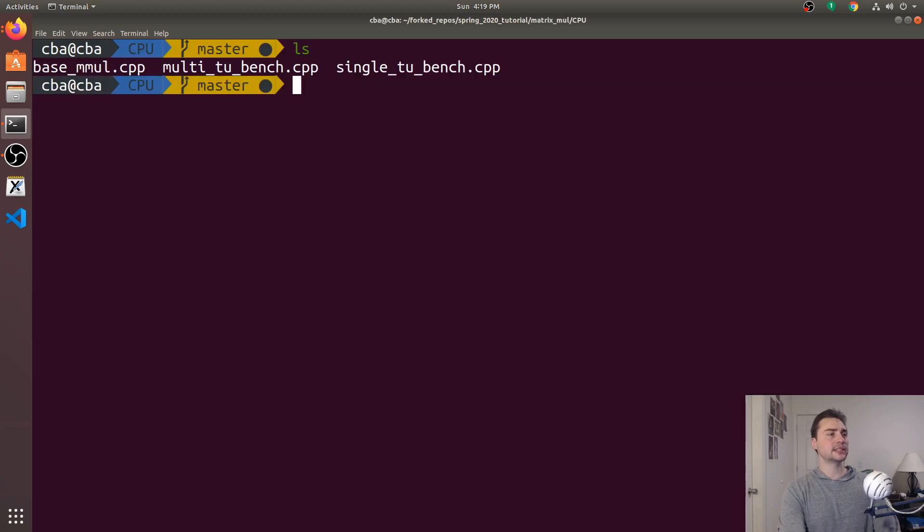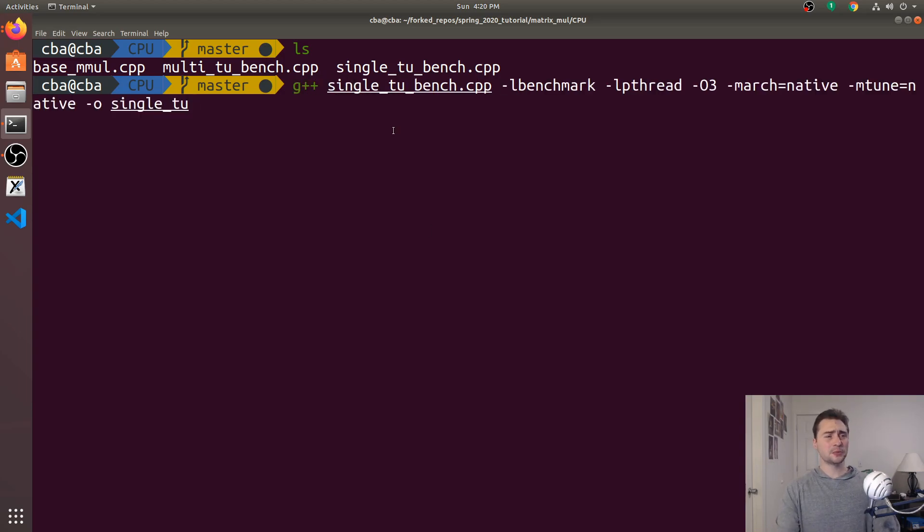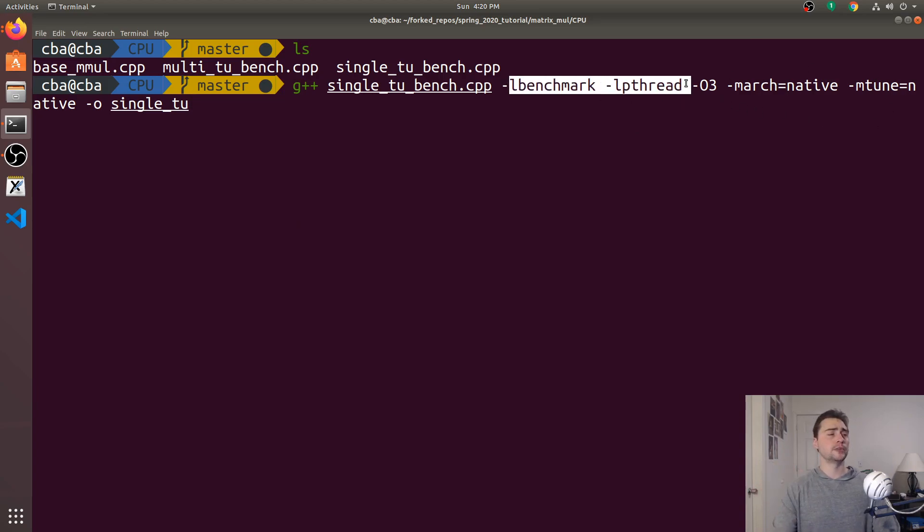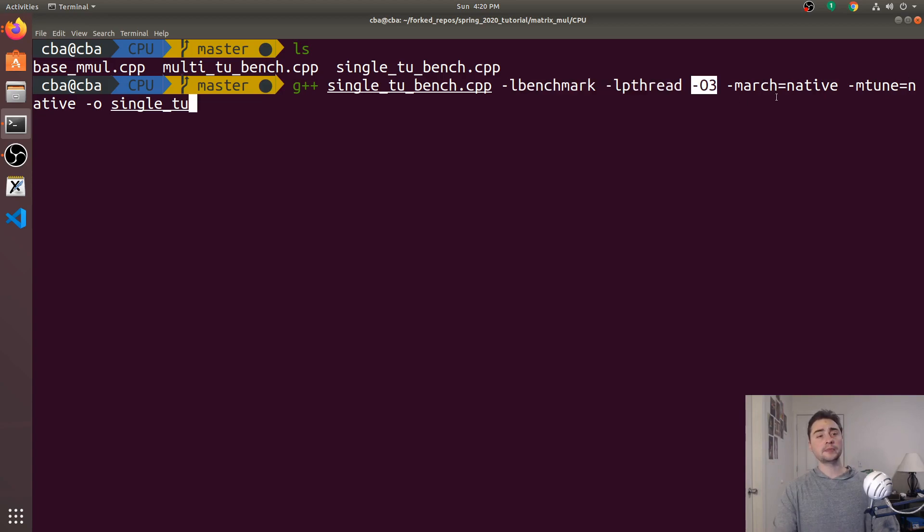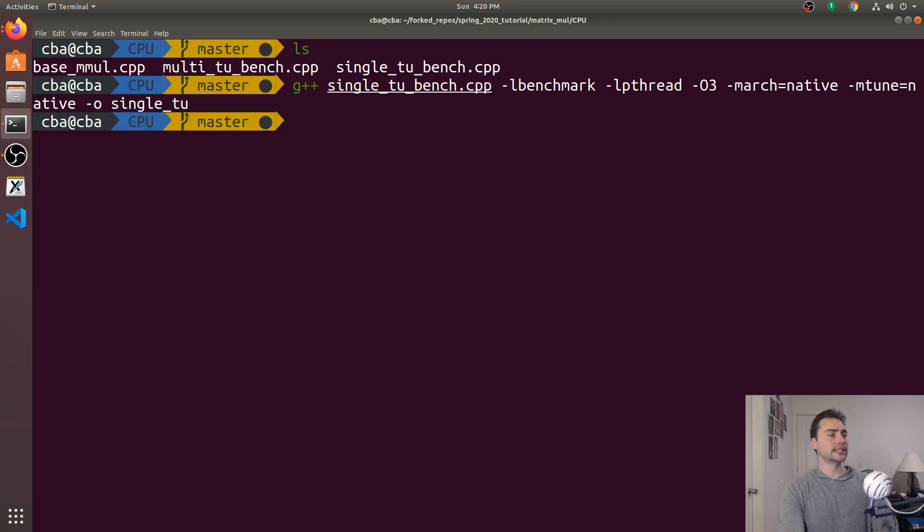So now let's compare these two without doing link time optimization. So we don't need it for a single translation unit one. We'll go ahead and just compile this with a bunch of normal optimizations. We'll link against libbenchmark and libpthread. This is just required for Google Benchmark. O3 optimizations and march and mtune equals native. And we'll call this single_tu.